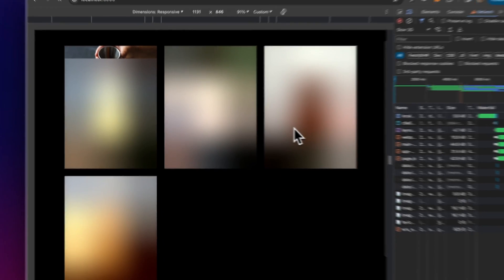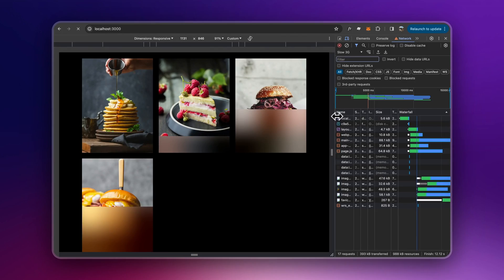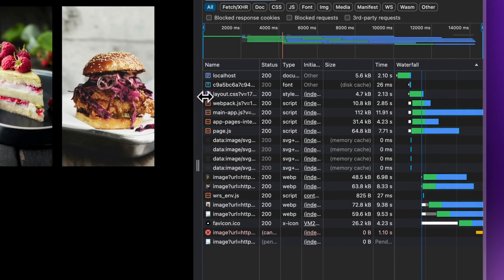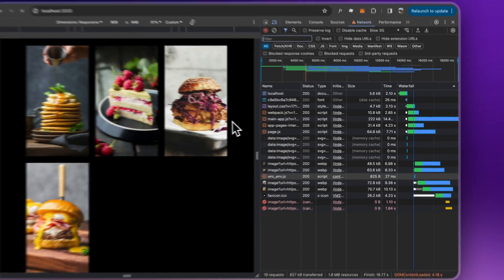Hey everyone. In this video, we're going to learn how to use NextJS image component and how to create a placeholder blur for static and dynamic images. Let's get right into it.